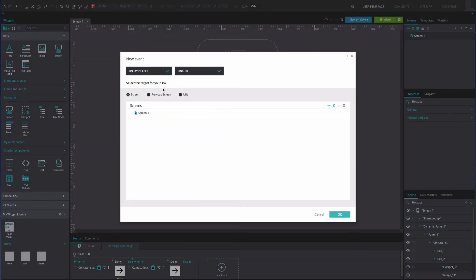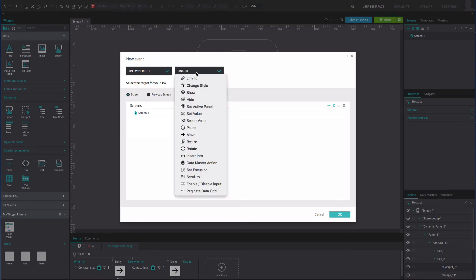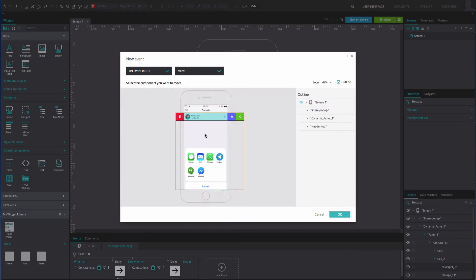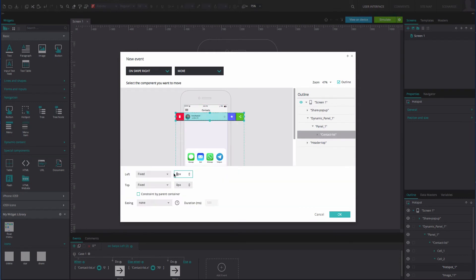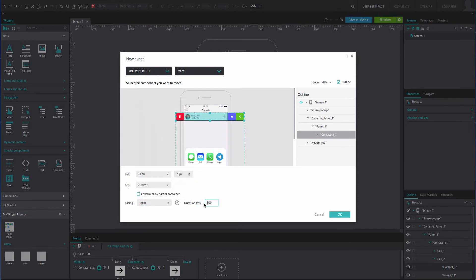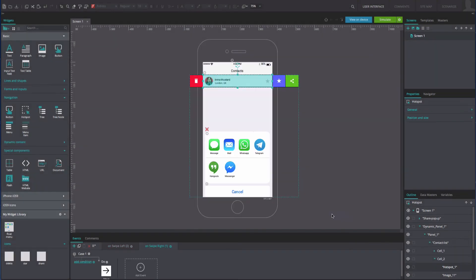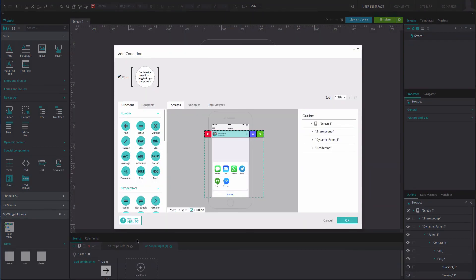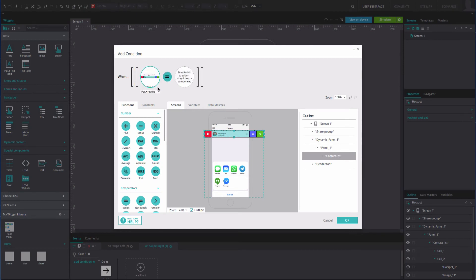Now add an on swipe right and move event. Select the table widget from the outline tab and change the left and top positions to match our example. Add a linear easing effect at 300 milliseconds. Click OK. In the Events tab, add a condition on the left of the event. Drag the table widget to the first position of the expression builder, drag the equals function to the second position, and type the number 0 into the third position. Click OK.